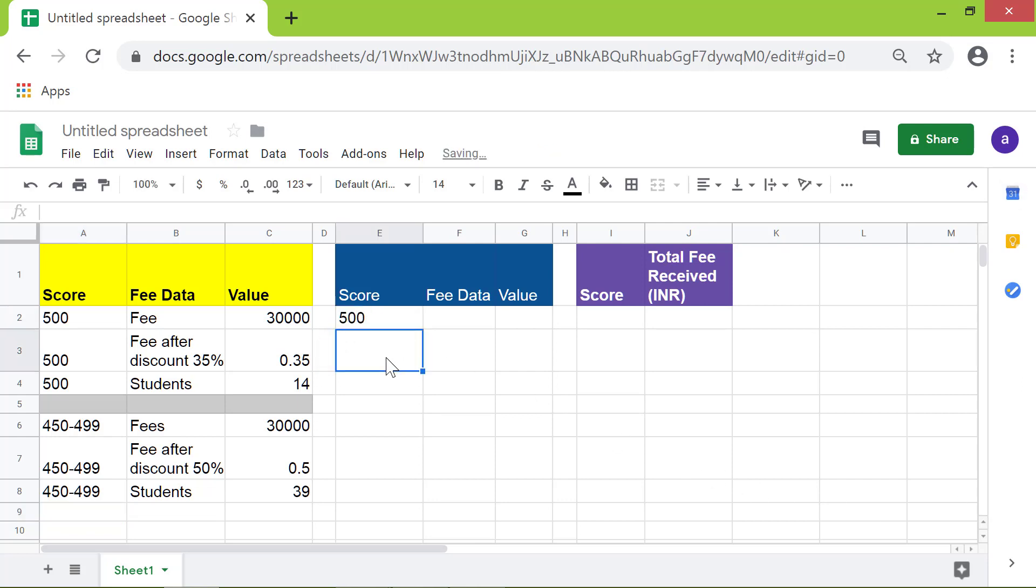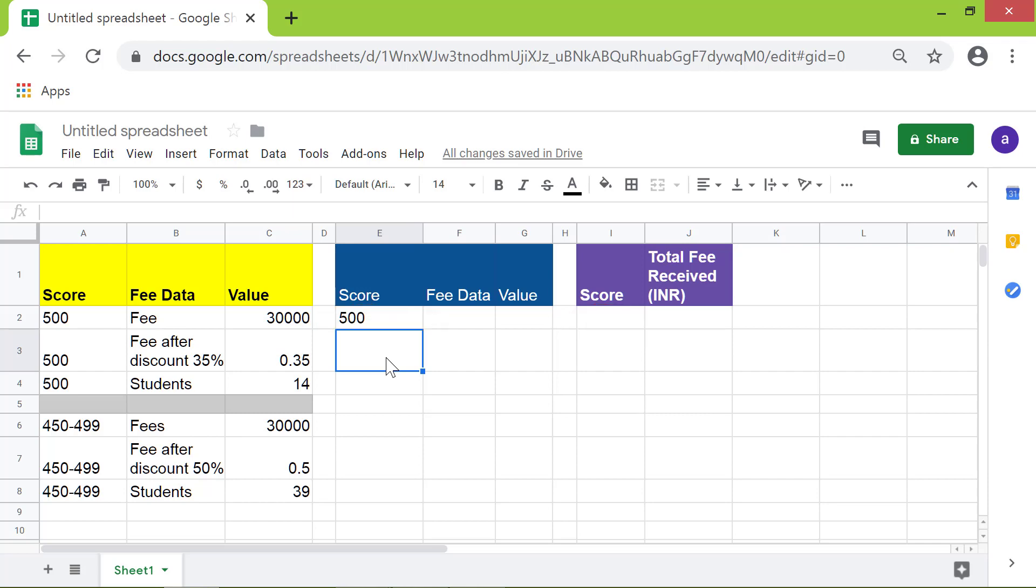Okay, I want the content of this cell to be the same as this cell. The reason is if I change this criterion, this cell should get automatically updated. So I will type equal to E2 and press Enter.